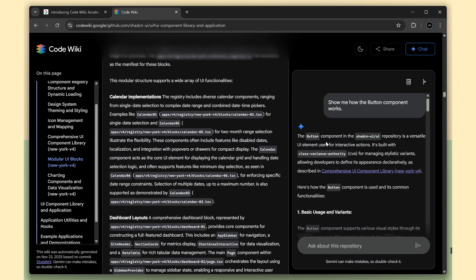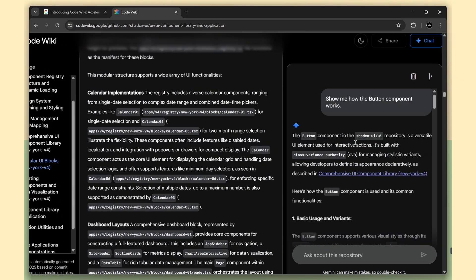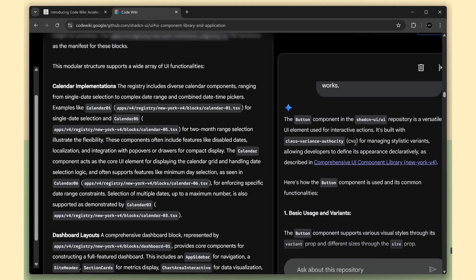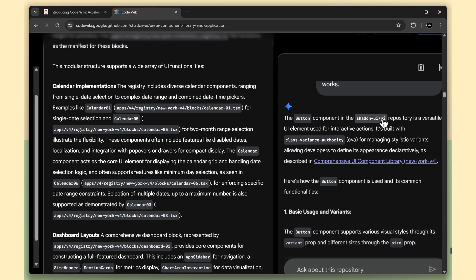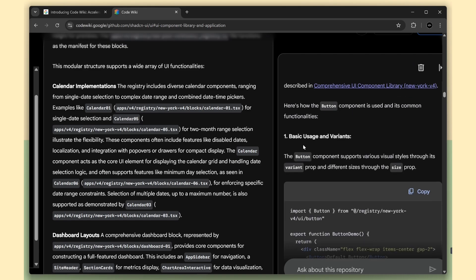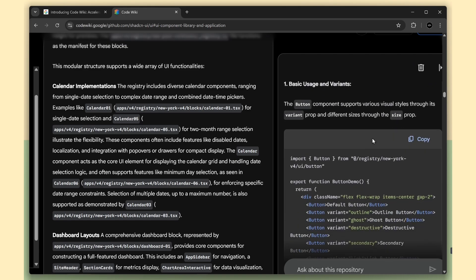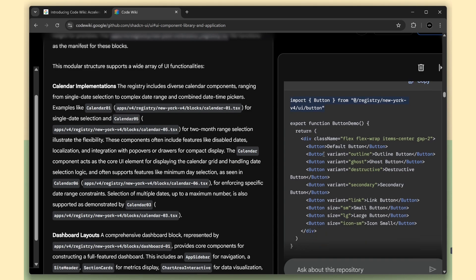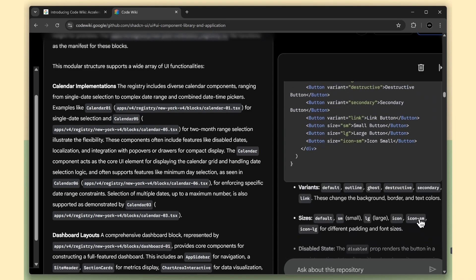For example, I asked, how does the button component work? And it broke down the code with direct references. It even showed me how to use all the button variants with actual code examples.